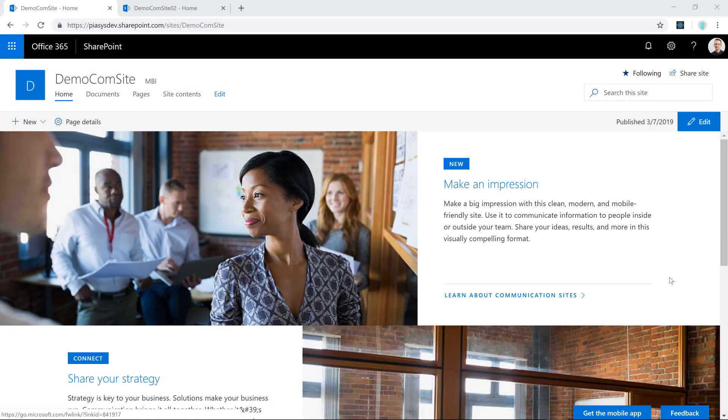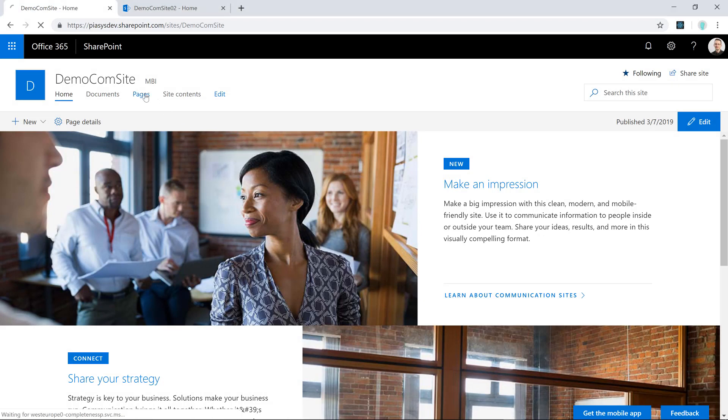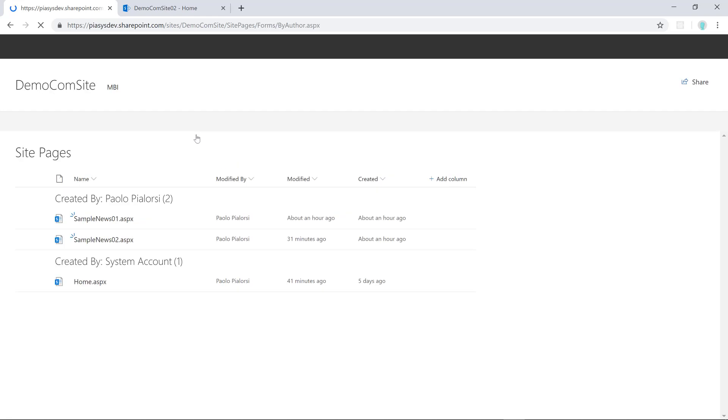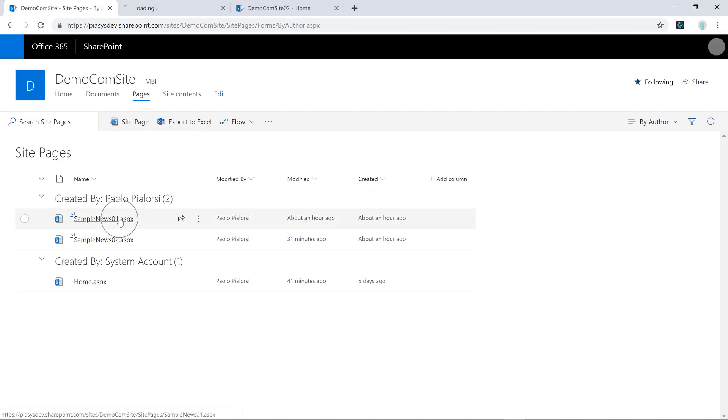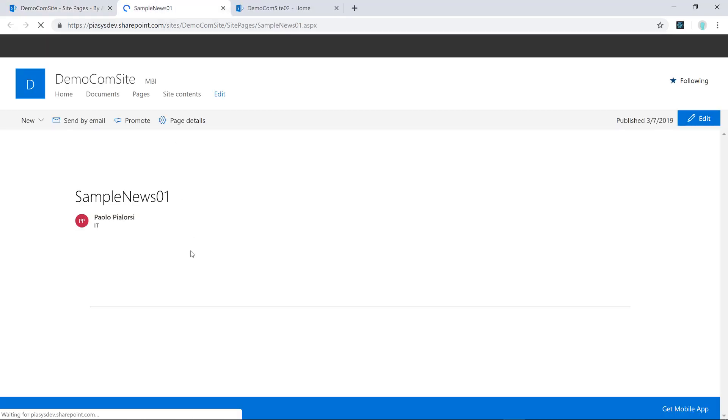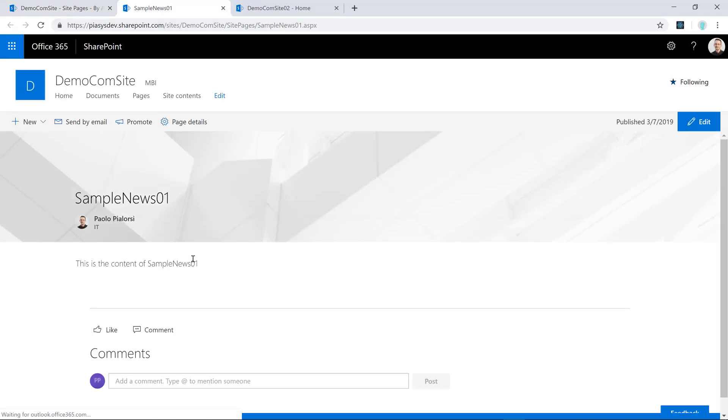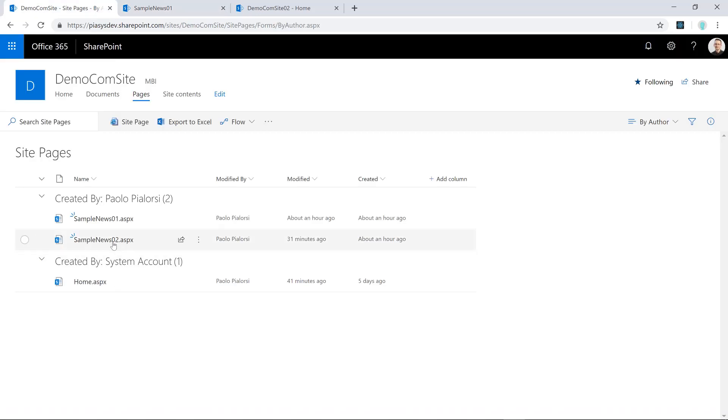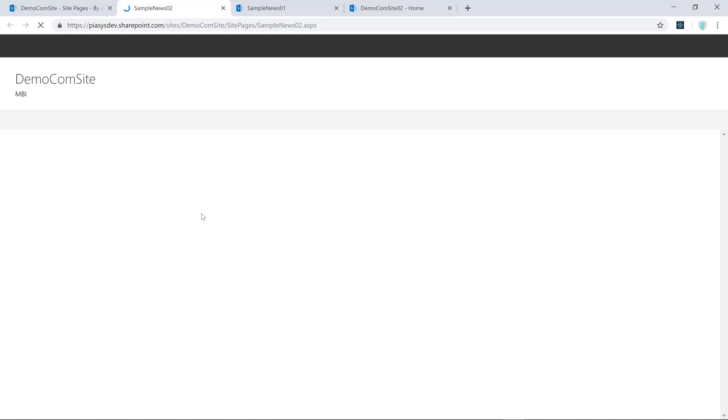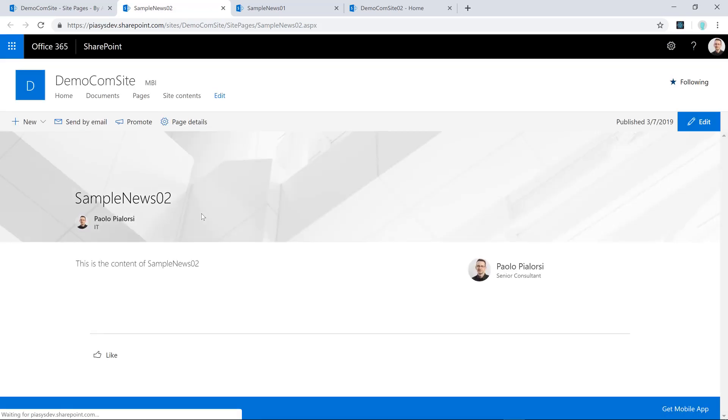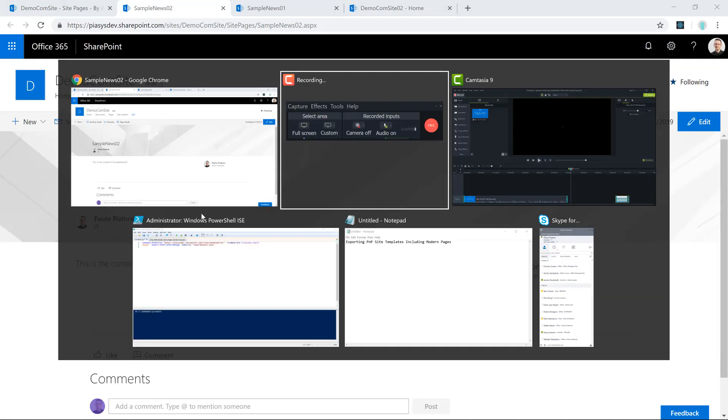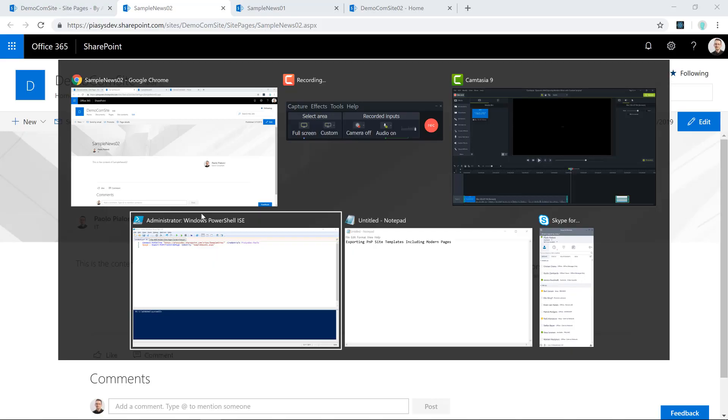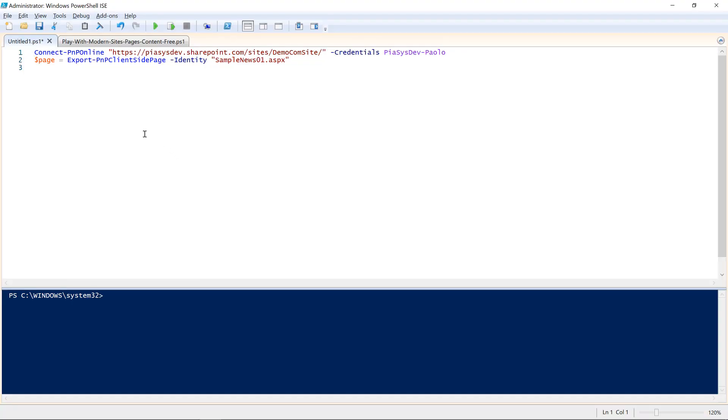So, here we are in a communication site, and we can see that under pages, I have a couple of sample news, like this one, the sample news 01, with its content, as well as the sample news 02, with its content as well, just for the sake of having a couple of pages to play with. Then, let me switch to PowerShell.